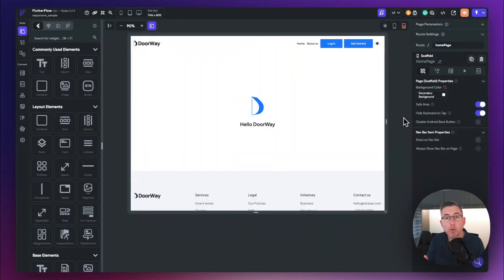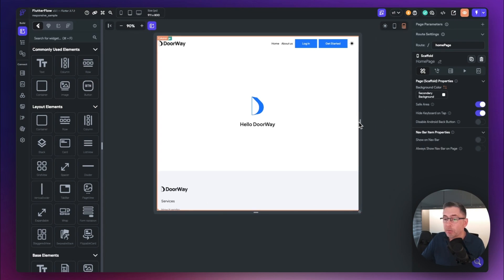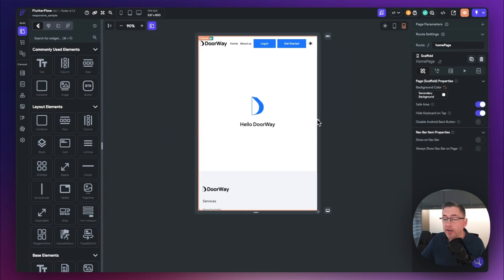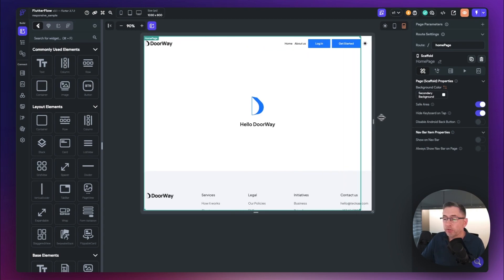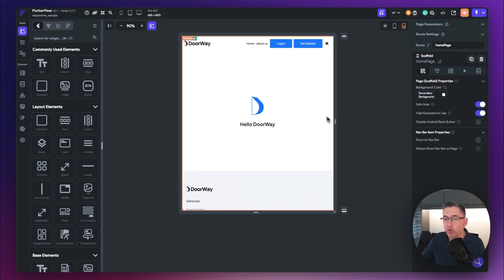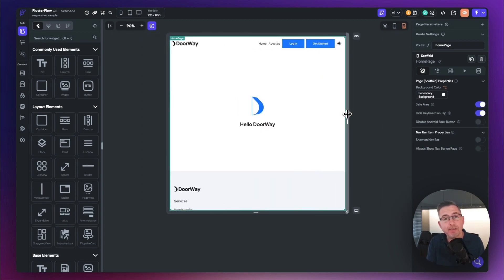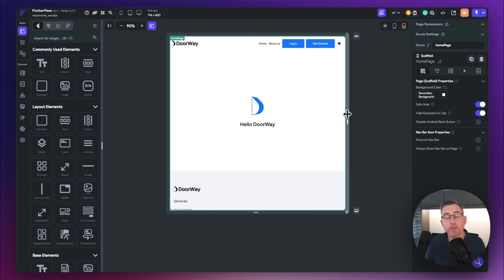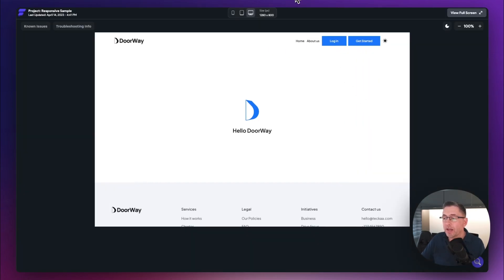So here we are with the project loaded in FlutterFlow. Of course, we've got the handlebars selected there, so we can see inside the designer the responsive nature of the application. This is the fantastic thing about FlutterFlow - you can actually build your applications and test out the responsive nature right inside the UI builder, which is fantastic. Of course, if I run the application up, let's have a look and see what that looks like.